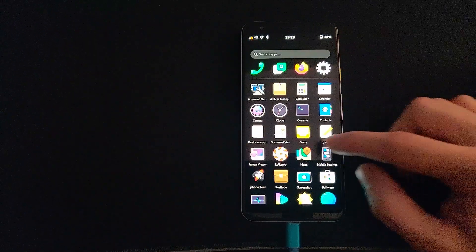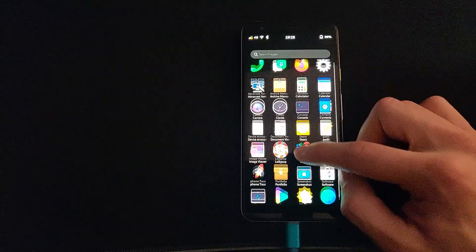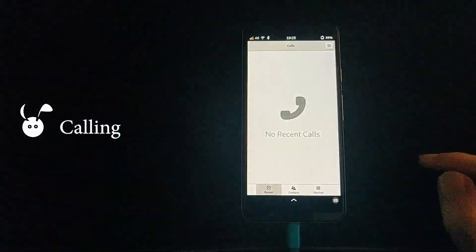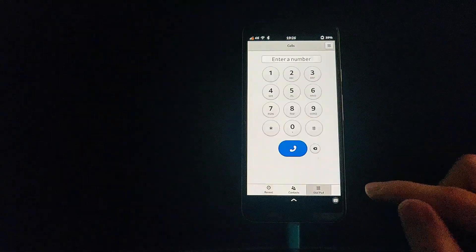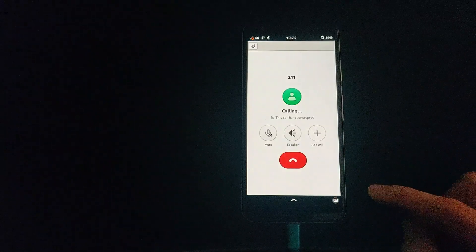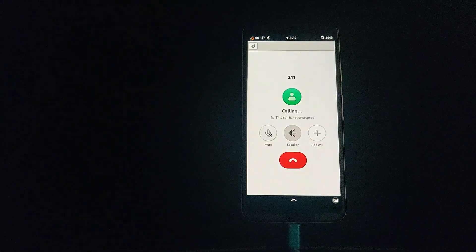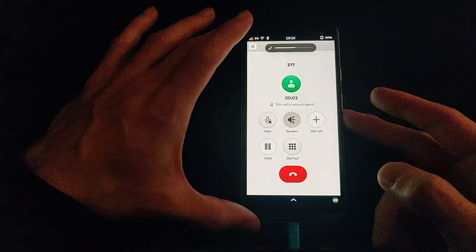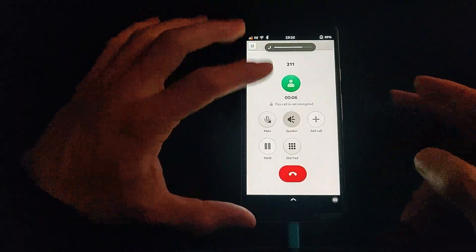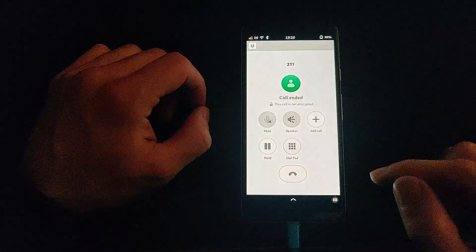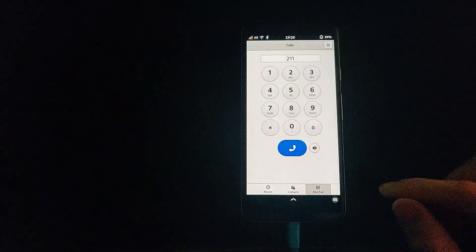Let's look at some of the basic functions of this mobile operating system. First, the phone function. In its current state you are able to make calls and the loudspeaker is working. Volume control works within the call.